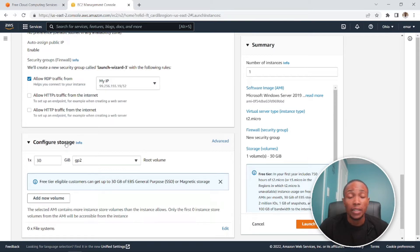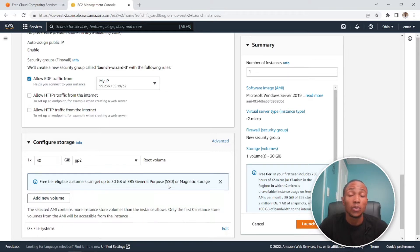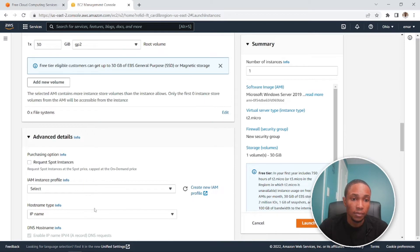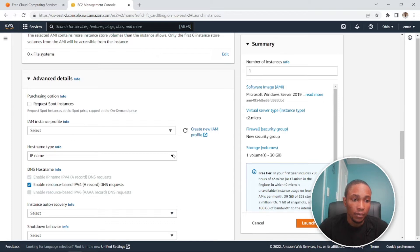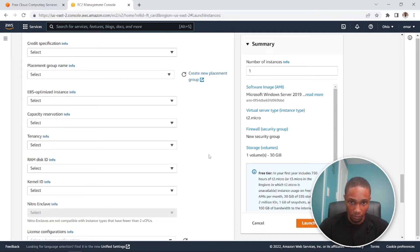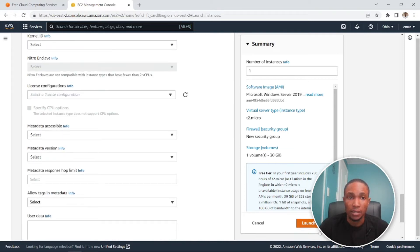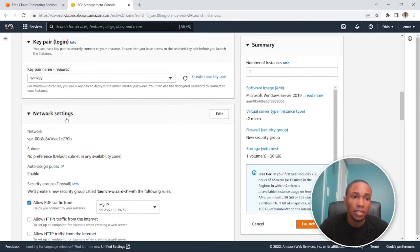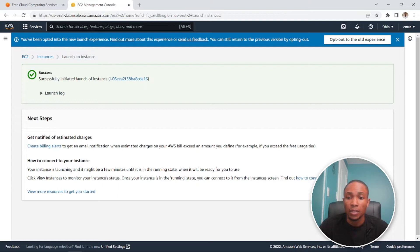For storage, in an ideal scenario you'd want multiple drives — one for data and one for logs — but on the free tier we won't be adding any volume. In a real-world environment, you'd request the storage space you need. We'll keep advanced details as default and launch the instance. I already have a key pair so I'll use that, but you can create a new one — keep your key pair safe at all times. Let's view instances.